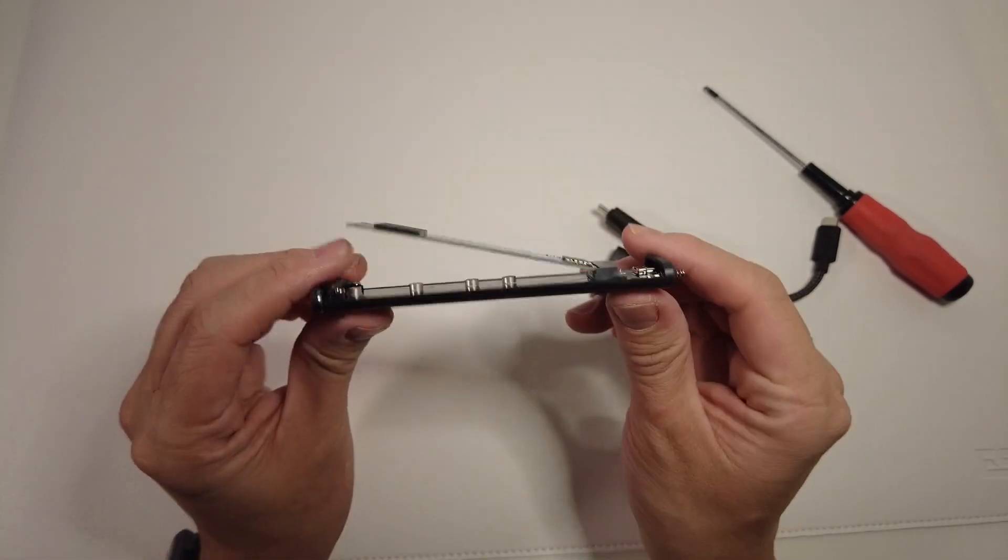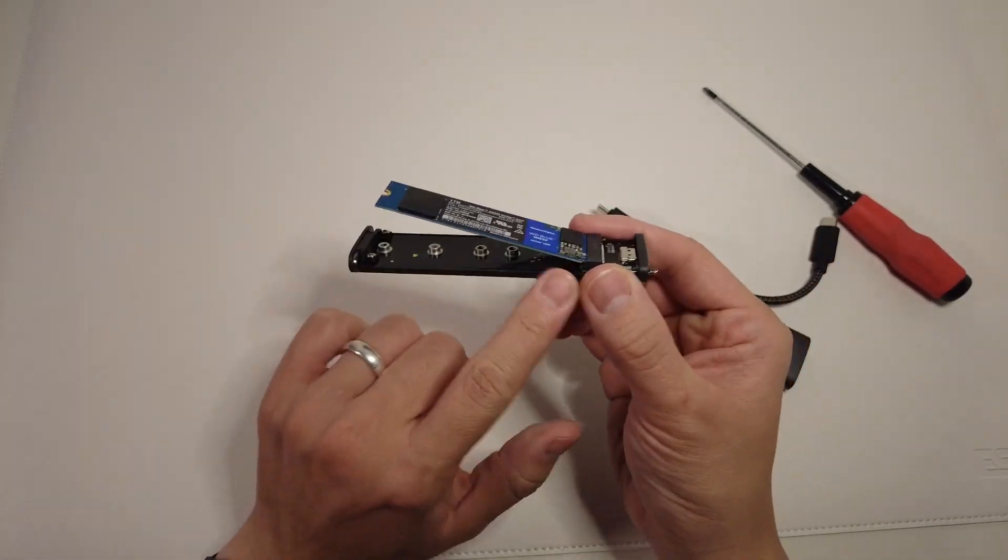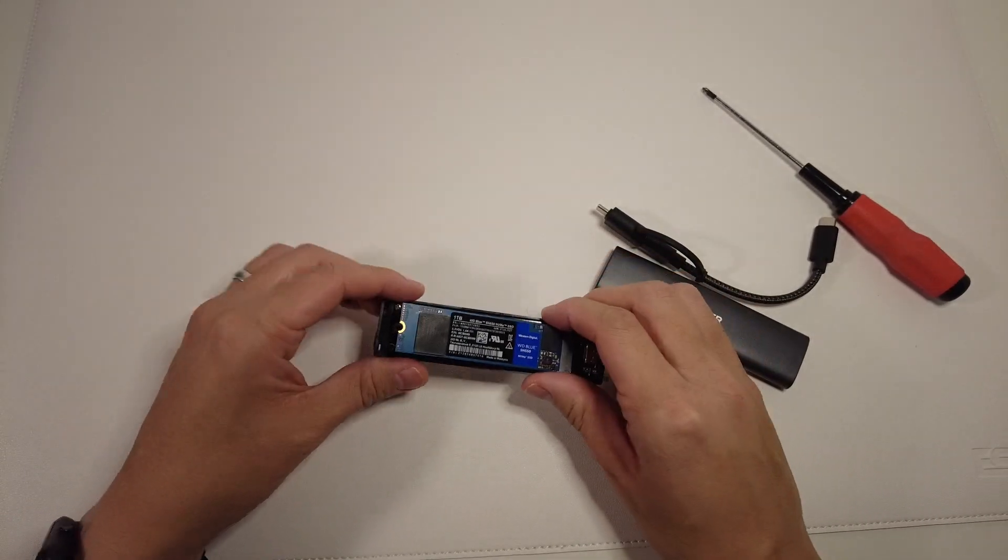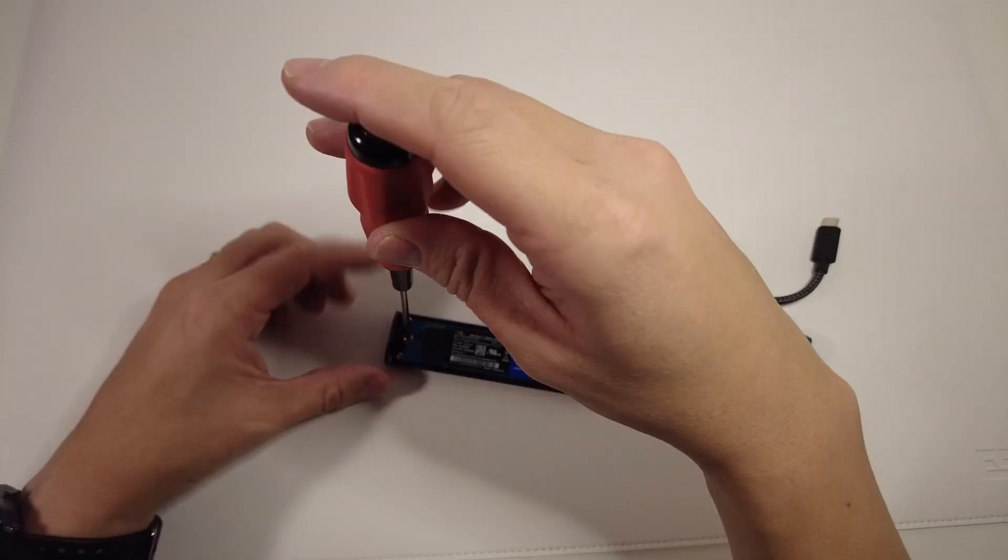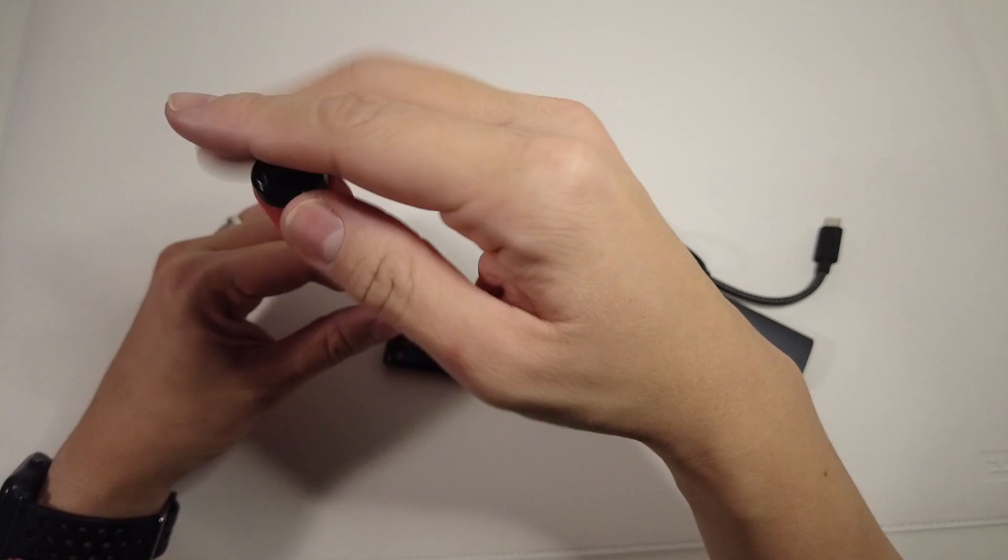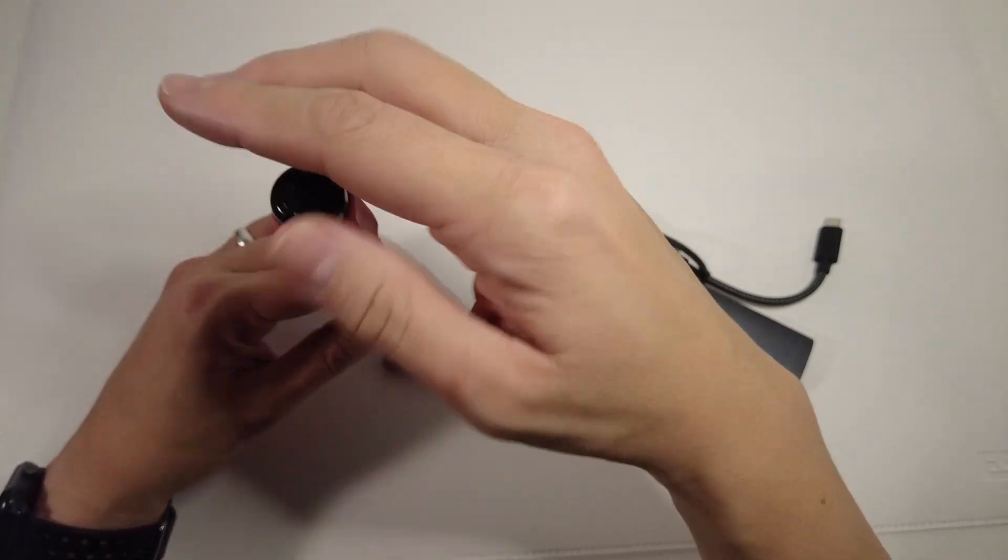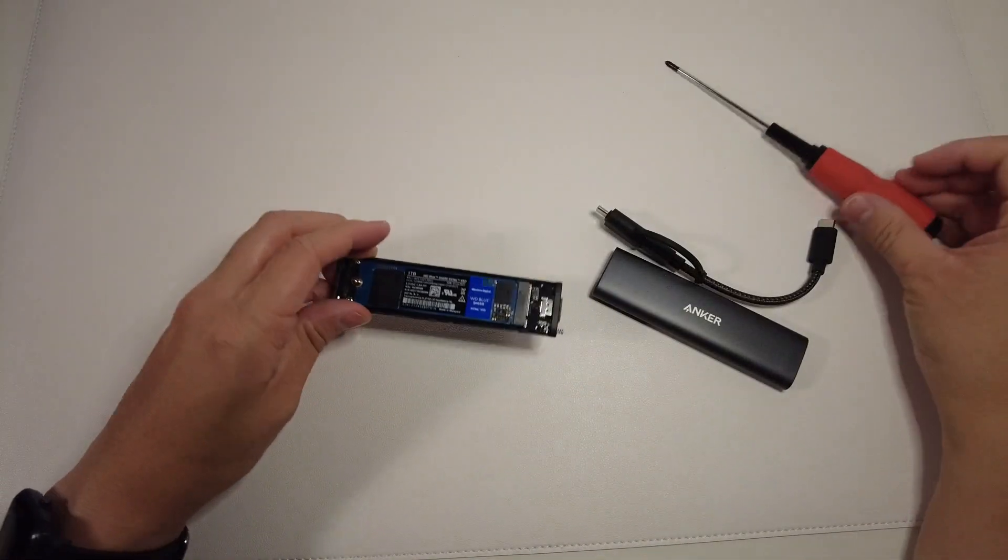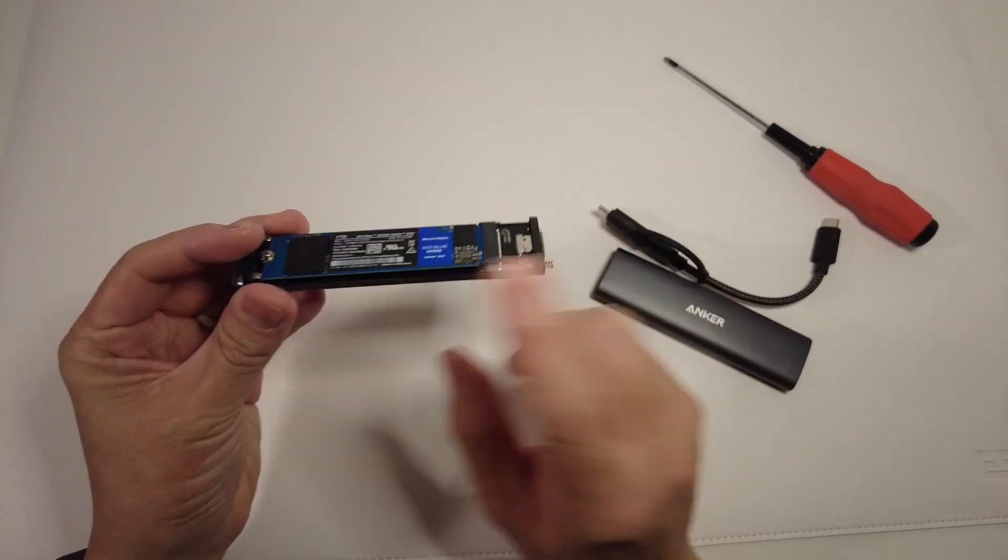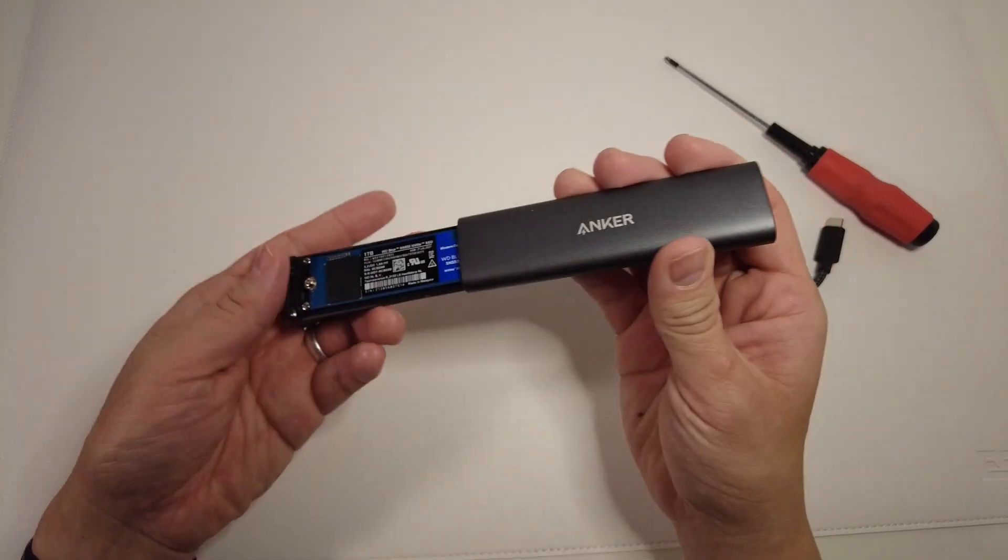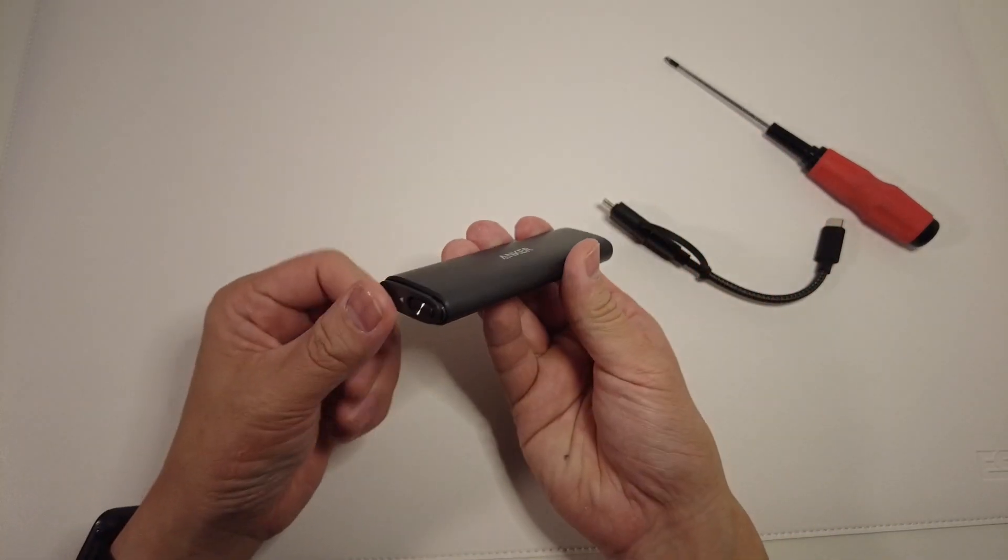You'll see that the solid-state drive will stick up at an angle. This is completely normal. We're going to be pushing it down using the mounting screw. I'm just going to gently screw this in. And this is now flush with the solid-state drive. Now we can place our solid-state drive cover over this until it clicks.